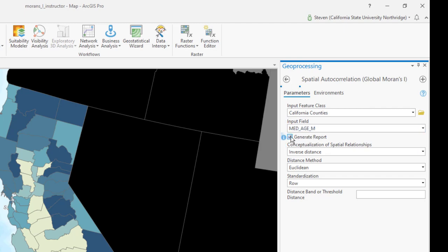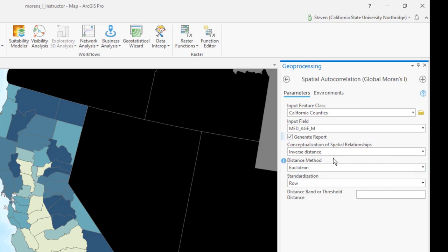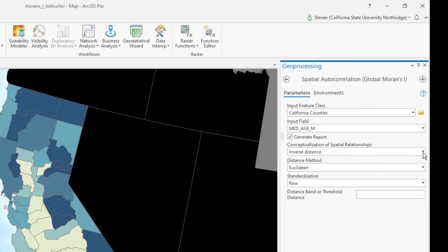Select generate report, which will generate an HTML file that looks really pretty and gives you a visual indication of clustering in addition to a numerical one. This is perhaps the important two things that we have to make a decision about: the conceptualization of spatial relationship. How far are things away from each other considered neighbors?